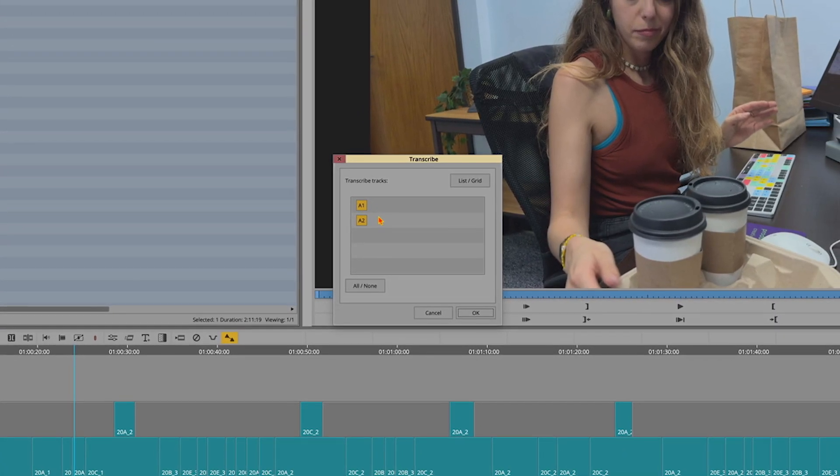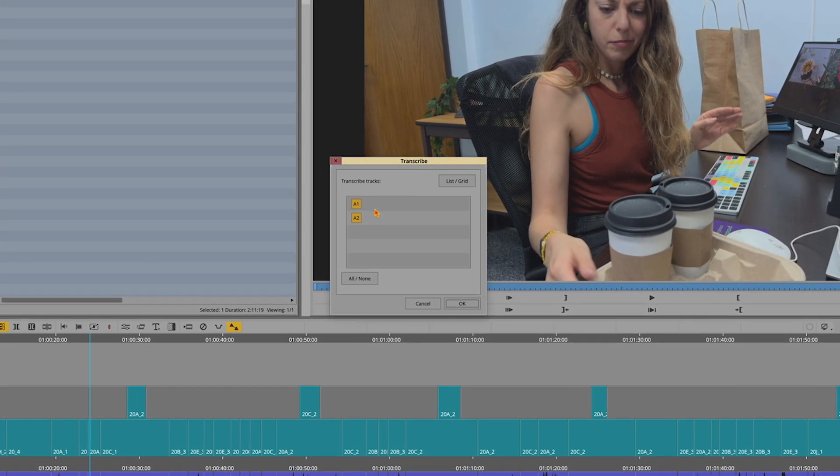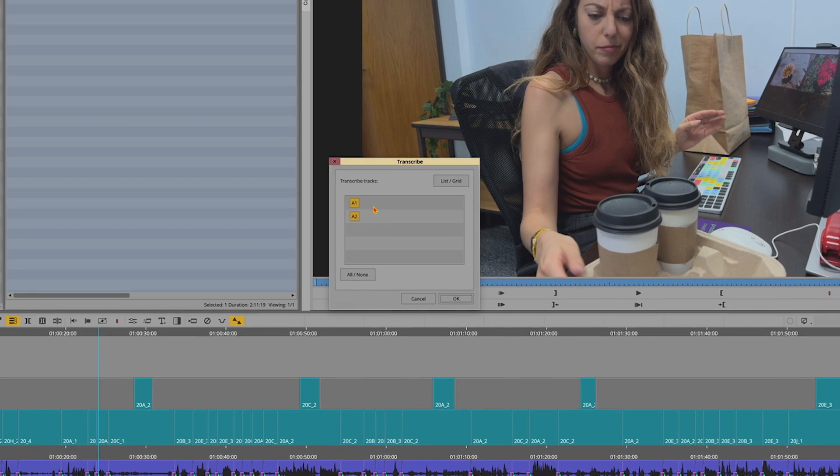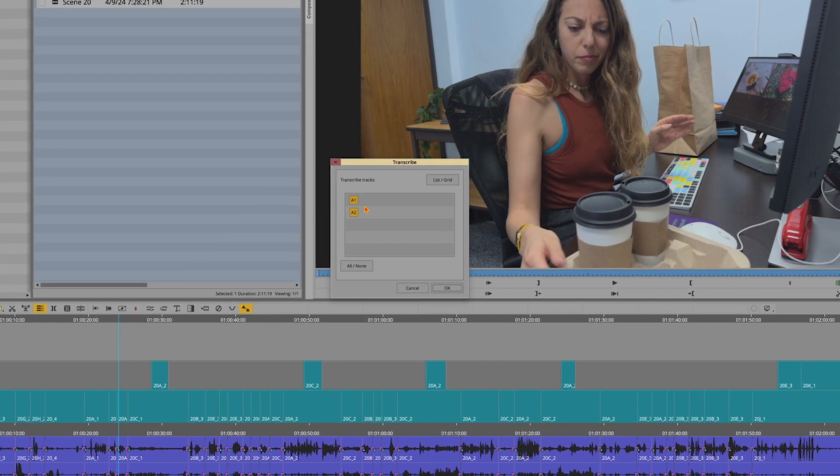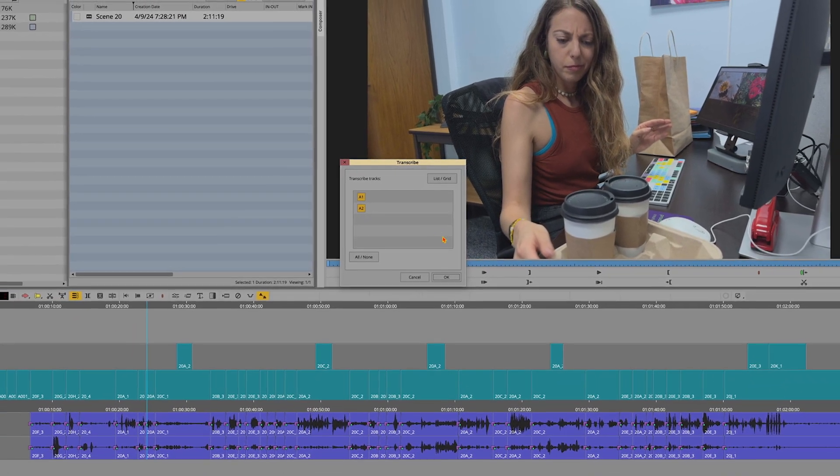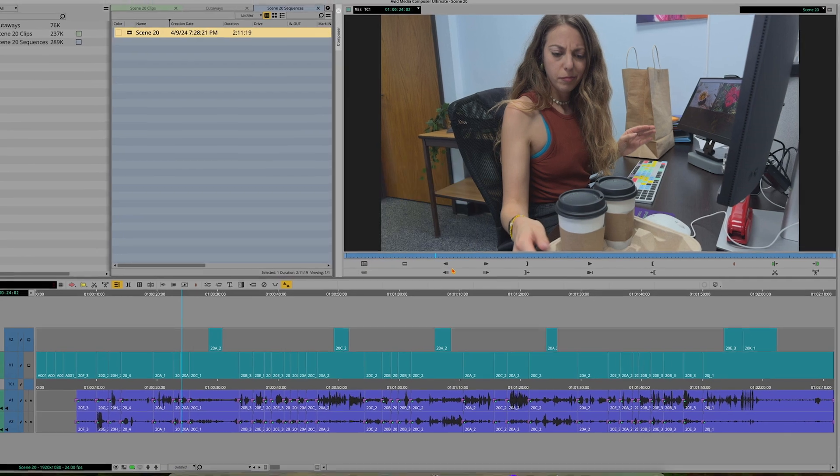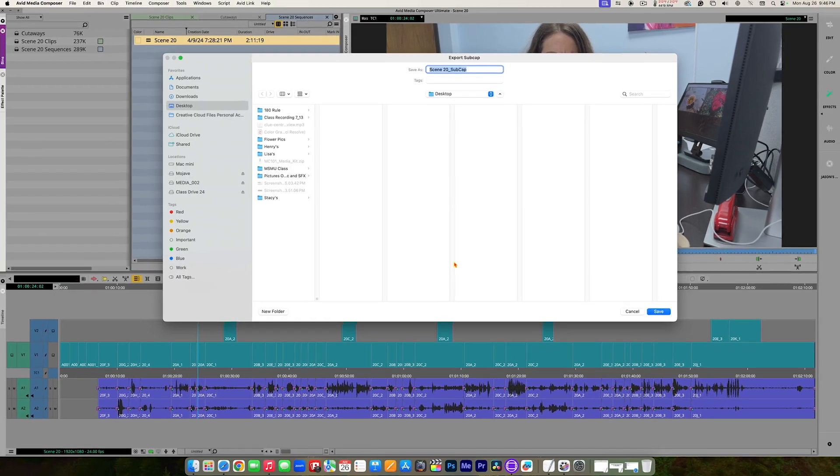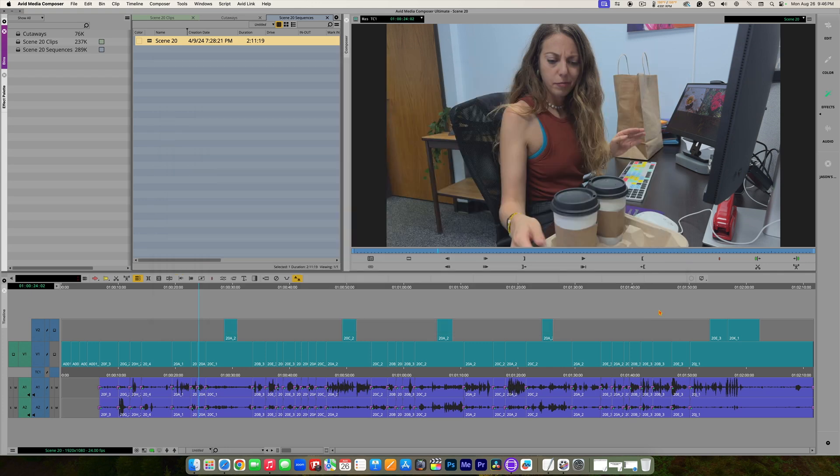You're going to need to tell it what tracks have dialogue. In this case, there's only two tracks, and they both have dialogue. So we're going to leave both of those selected. Click OK. Name the file if you want to rename it. Right now it's just going to call this scene 20 subcap. That is fine. And I'm just going to put this on my desktop to make it easy to find. Click save.